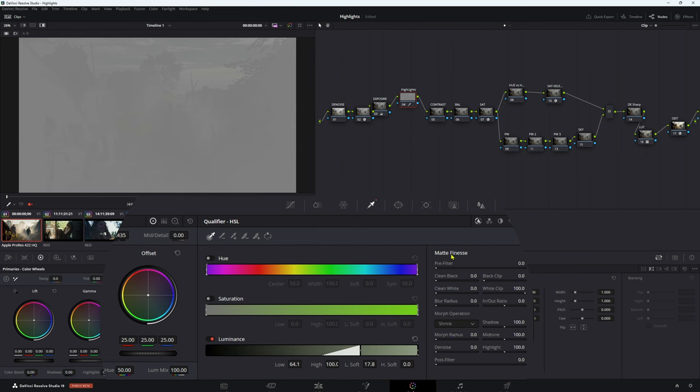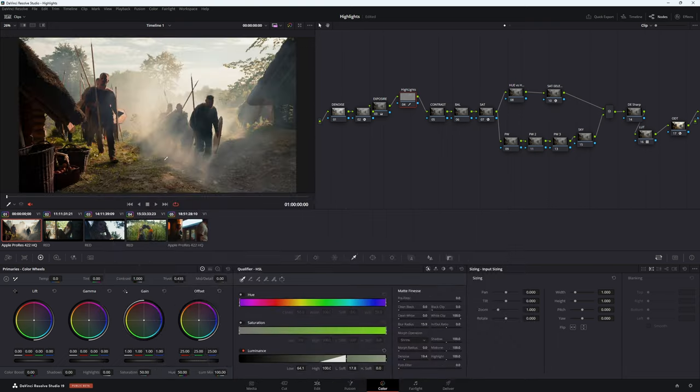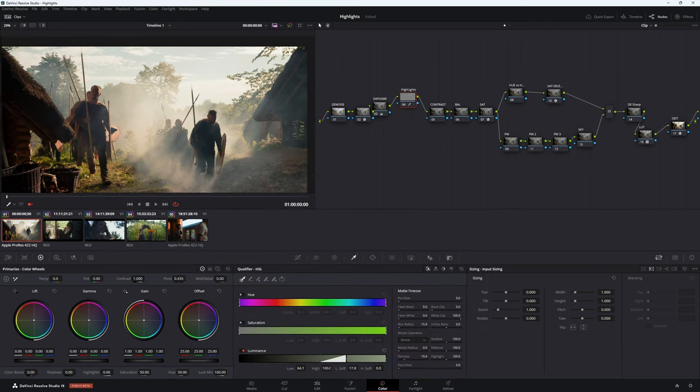Using a matte finesse, we want to go to denoise and bring it up. You want to come to blur radius and bring that up. Then shift H again.